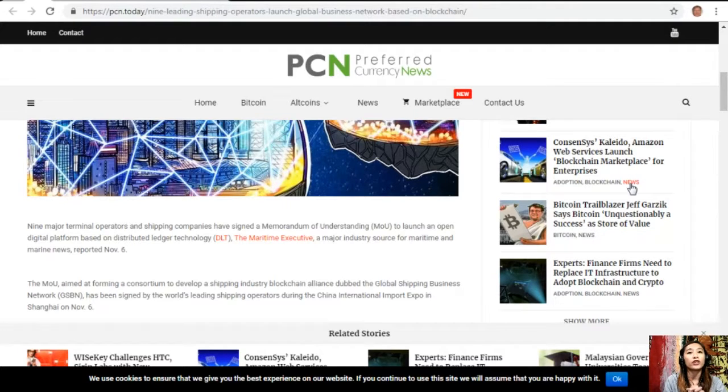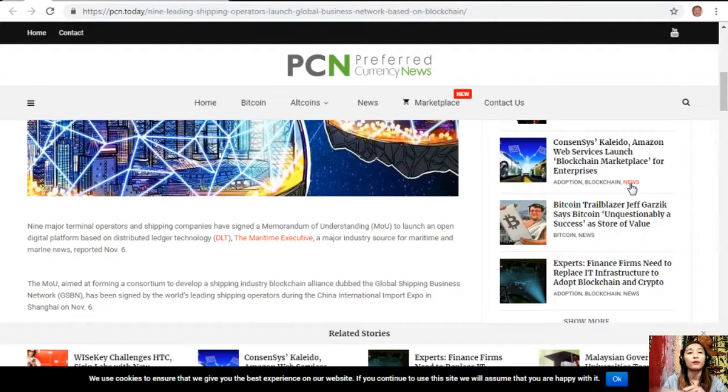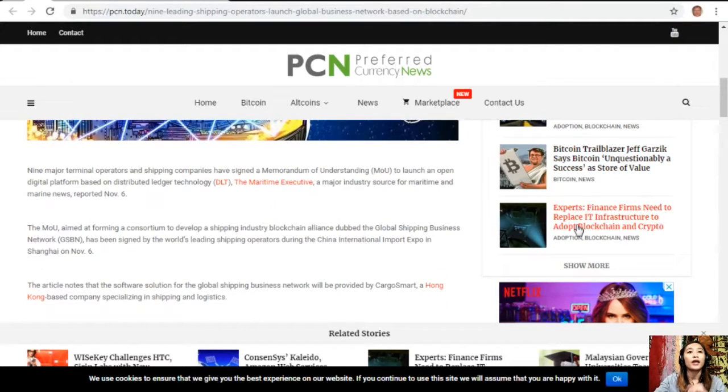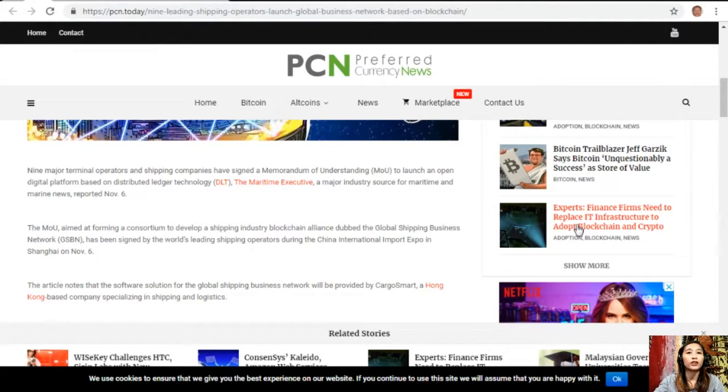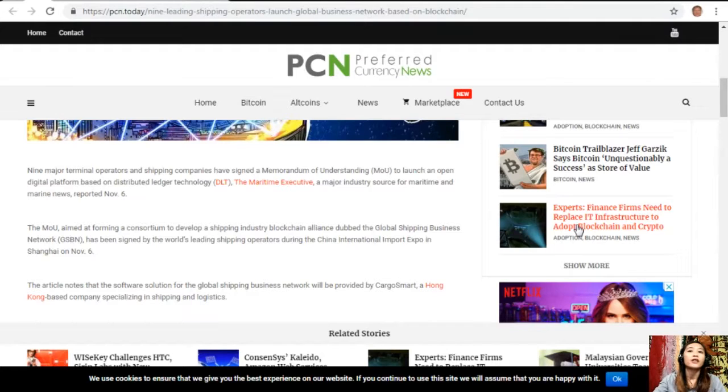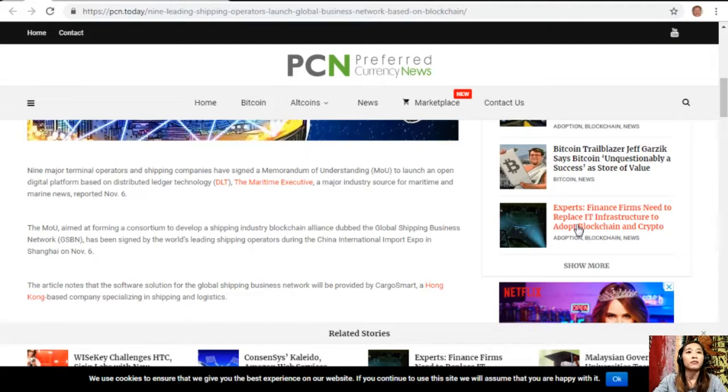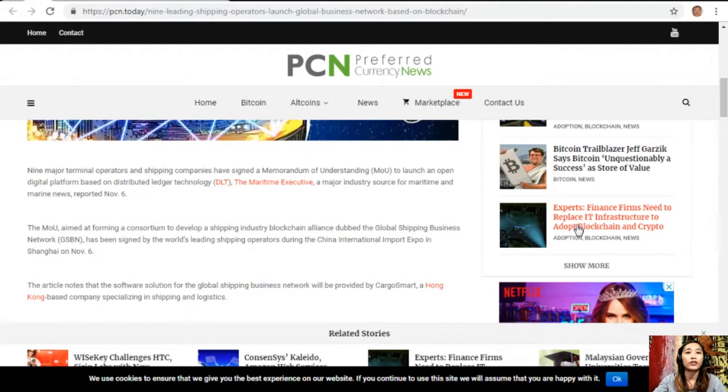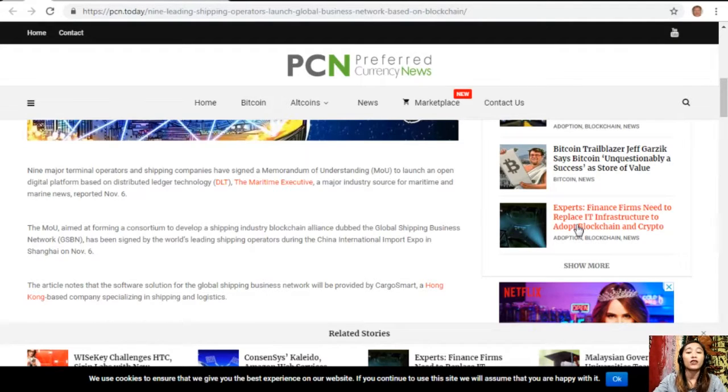The Marine Time Executive, a major industry source for maritime and marine use, reported on November 6th. The MOU aimed at forming a consortium to develop a shipping industry blockchain alliance dubbed the Global Shipping Business Network, or GSBN, has been signed by the world's leading shipping operators during the China International Import Expo in Shanghai.